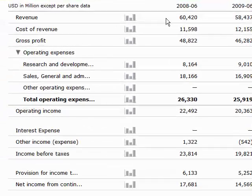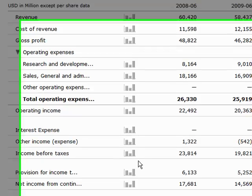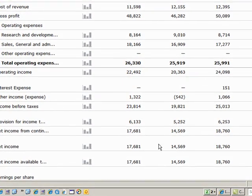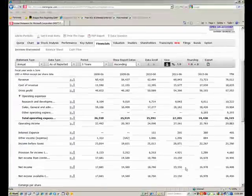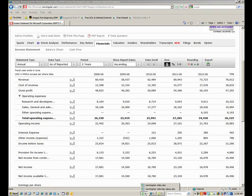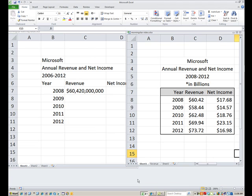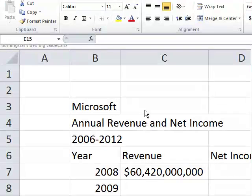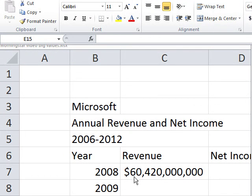There we have revenue and down below as we mentioned in part one video, we have the net income down here. I've gone ahead and placed these values in an Excel sheet. So let me bring these up. And I have a side by side comparison here. I've done two spreadsheets, both showing the same values just done in a different way.